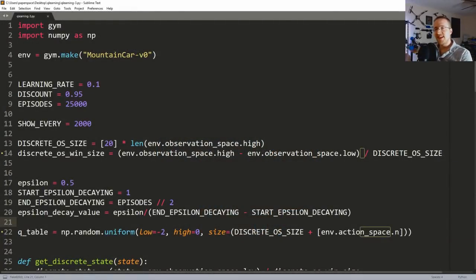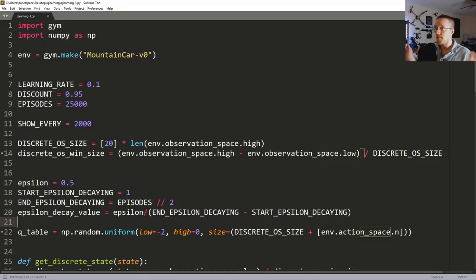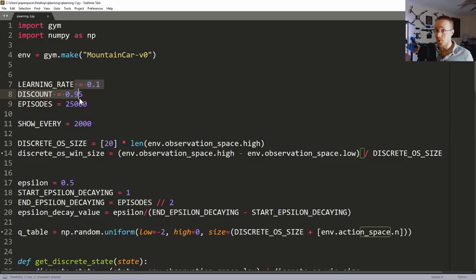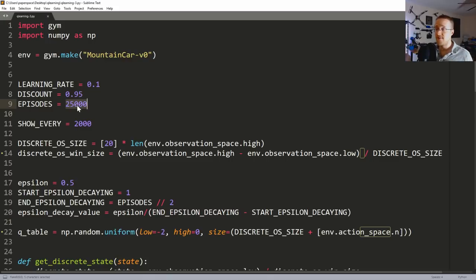Welcome to part three of the reinforcement learning and Q-learning tutorial series. In the last video we got the mountain car to climb the hill using Q-learning, which is cool, but we did it with a bunch of parameters I just set because I knew they'd work. In the real world you'll have to figure these values out, and you can't possibly watch every episode to see if it works - even sampling every 2,000 of 25,000 episodes isn't statistically significant.